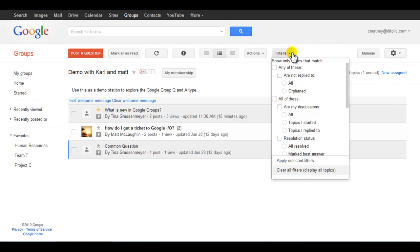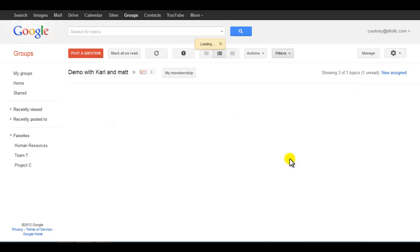You have the ability to filter by replies, resolutions, and time frame. This way you can easily filter on specific criteria.